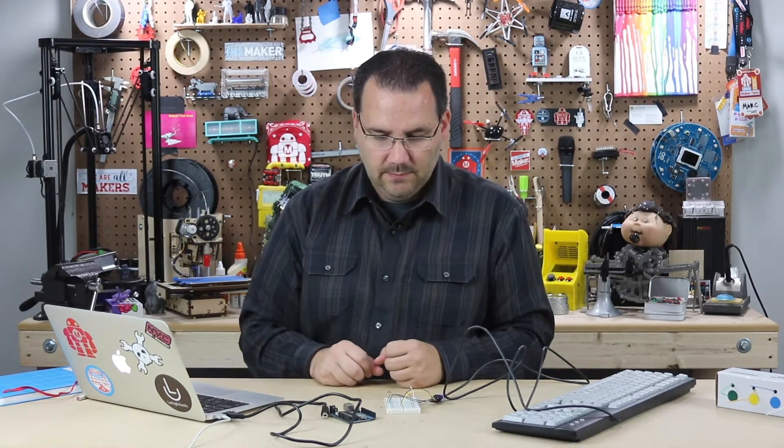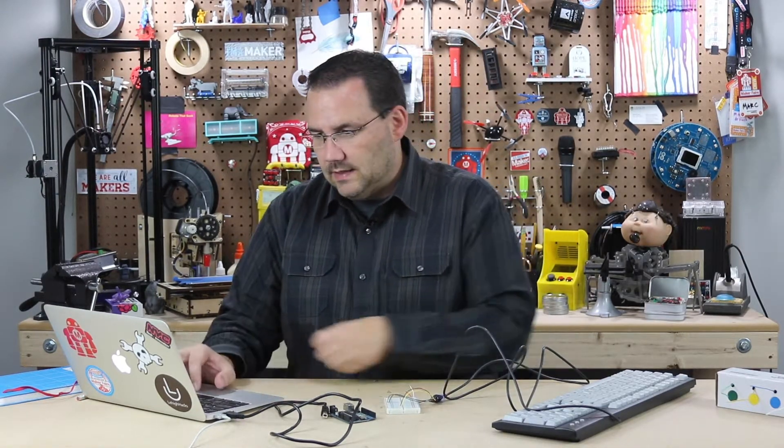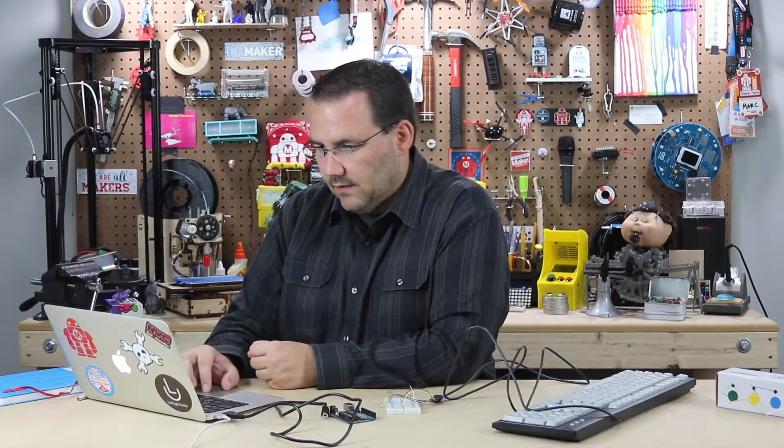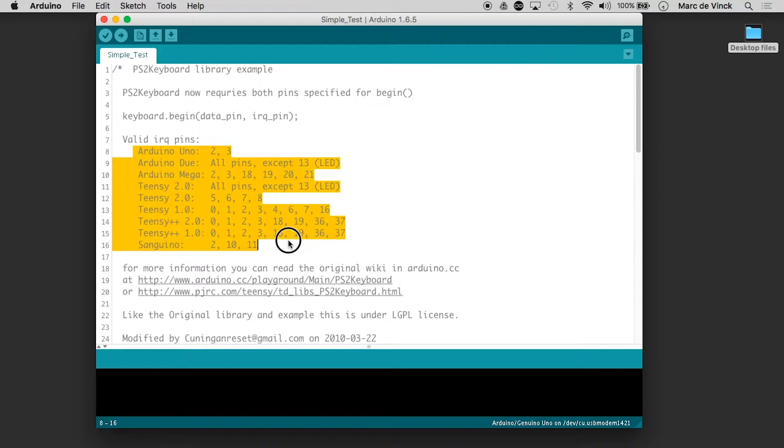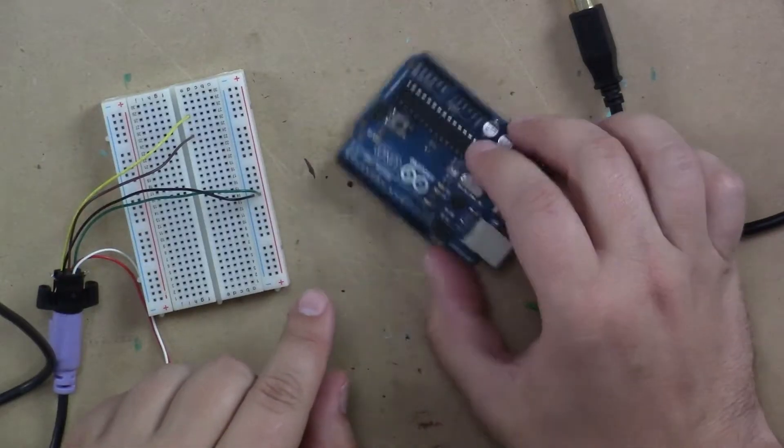And it's really well documented. So figuring out how to wire it all up is fairly simple. We can take a look at the beginning here. And they're telling you what are the valid interrupt pins based on what kind of board you're using. So we're using an Arduino Uno.